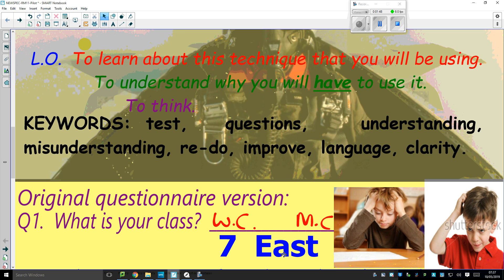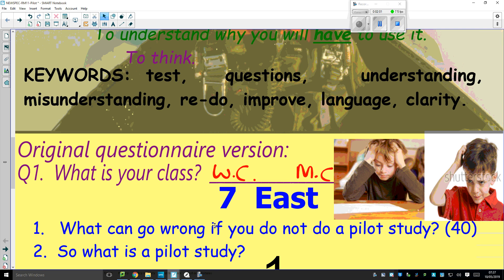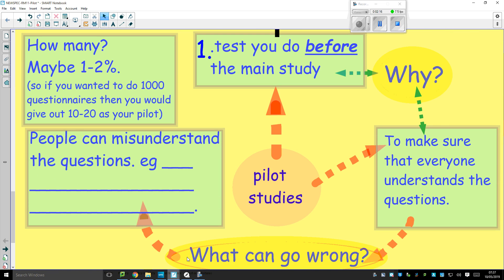Now let's say you've done a thousand questionnaires and they all come back like that — you've wasted your time, because they didn't understand the question. That's what can go wrong if you do not do a pilot study. So what is a pilot study? It's a test you do before the main study to make sure everyone understands the questions, because what can go wrong is they can misunderstand the question.